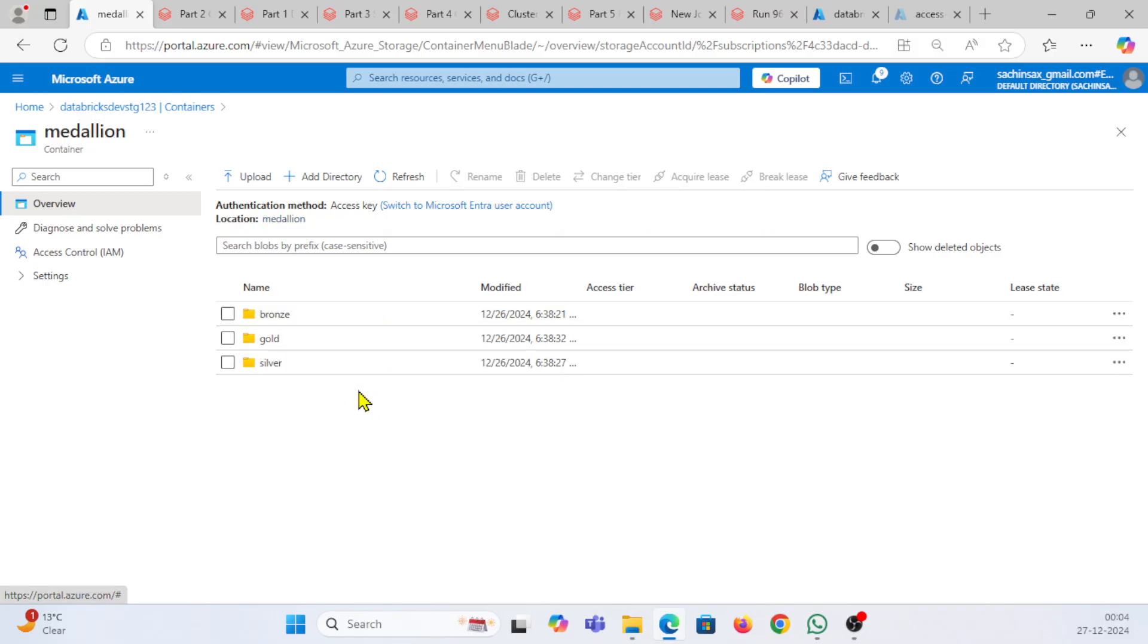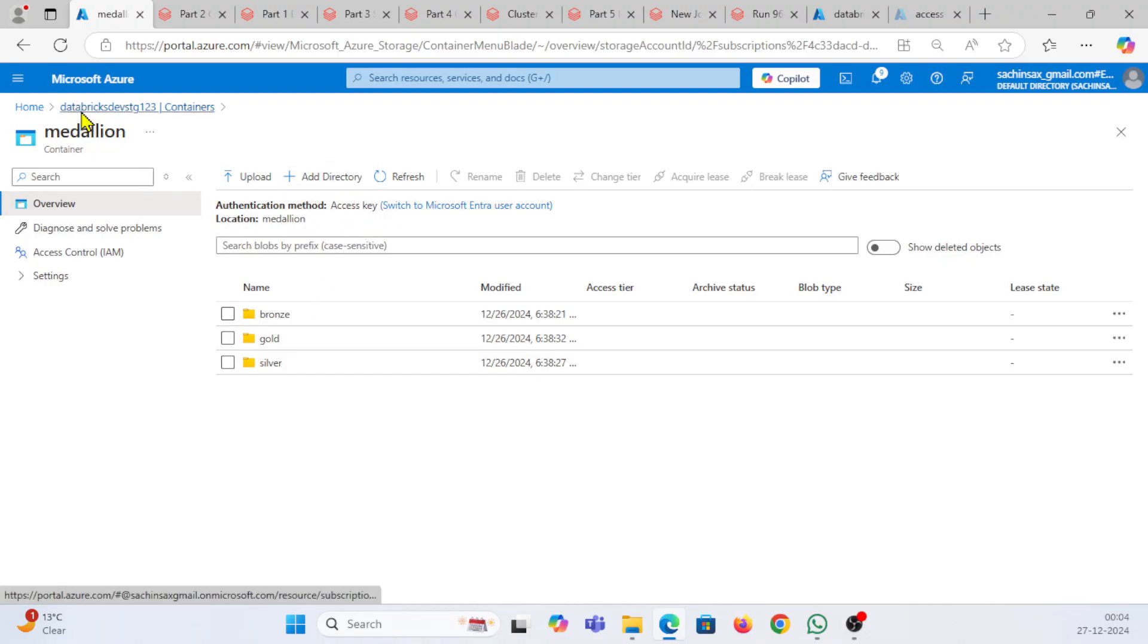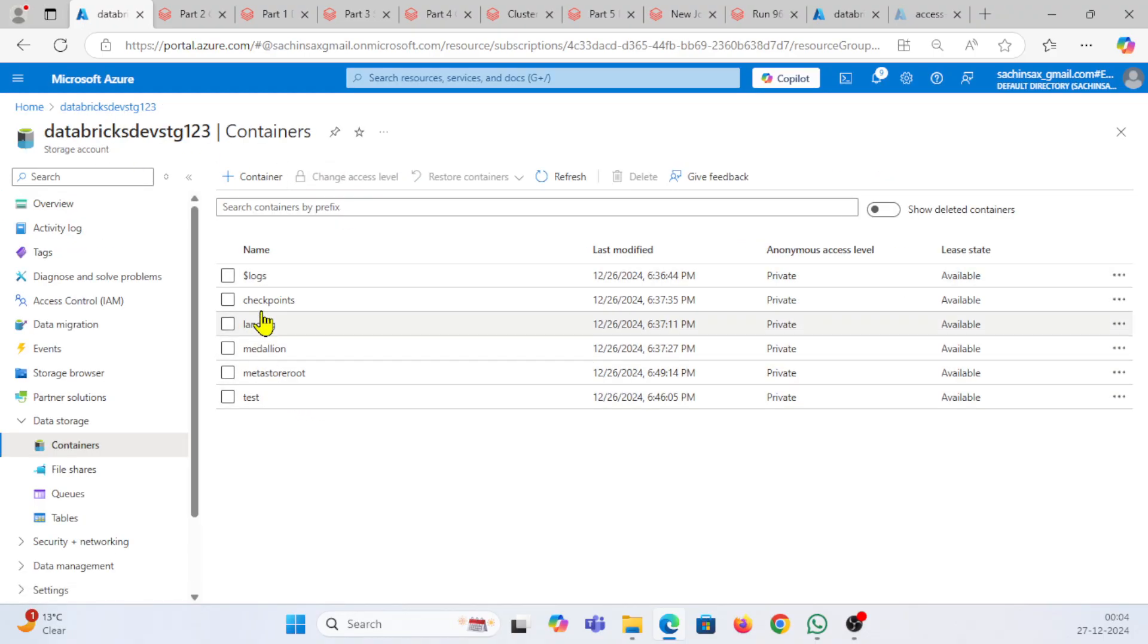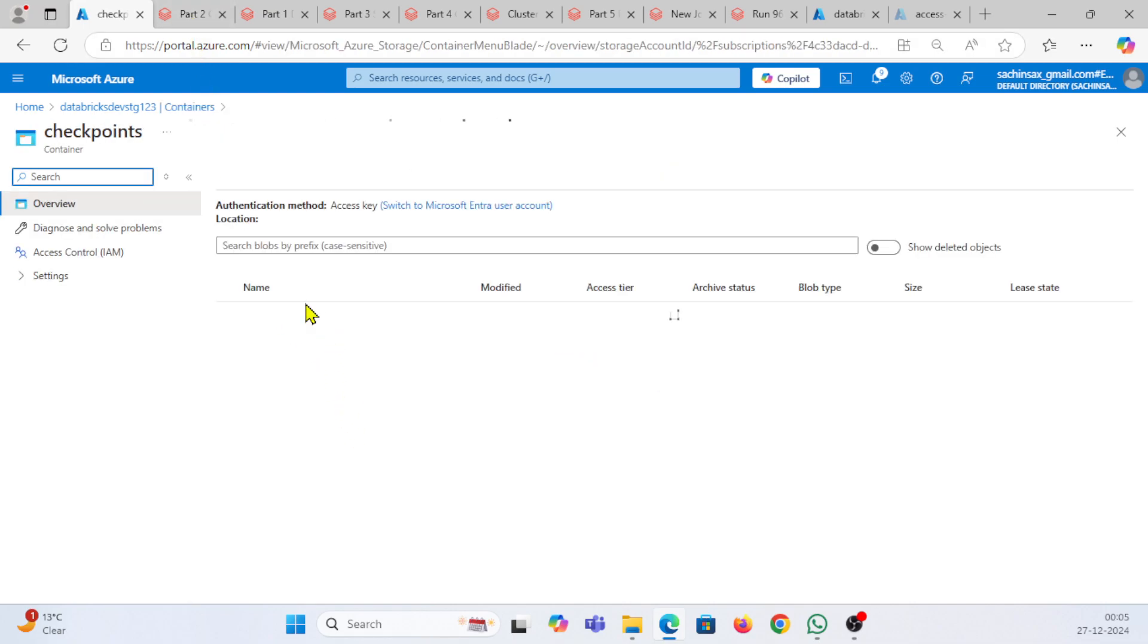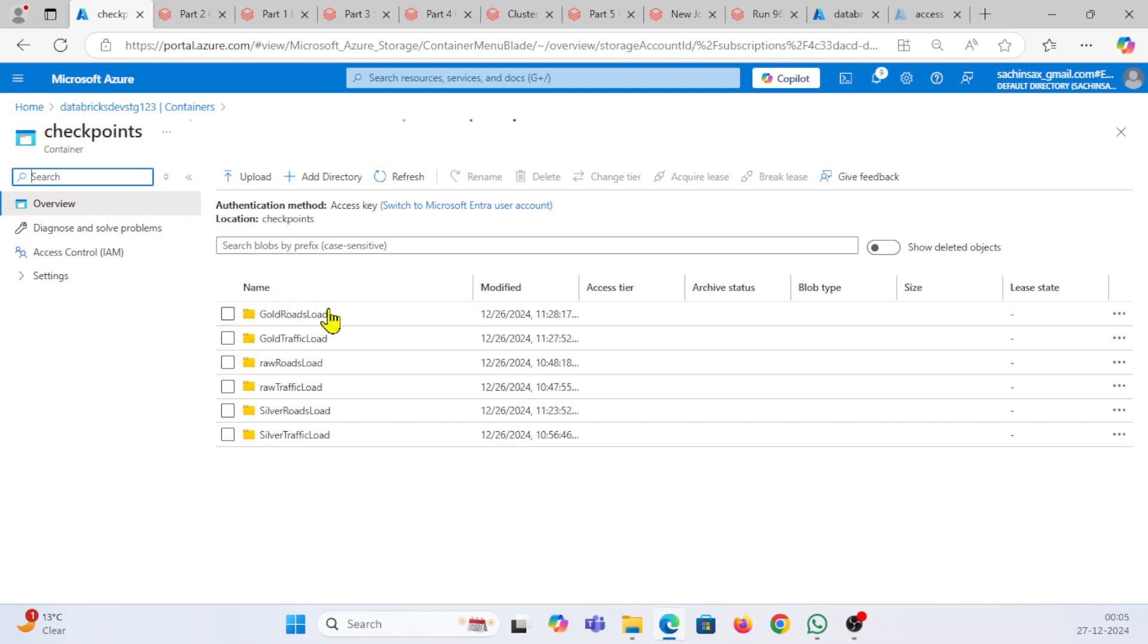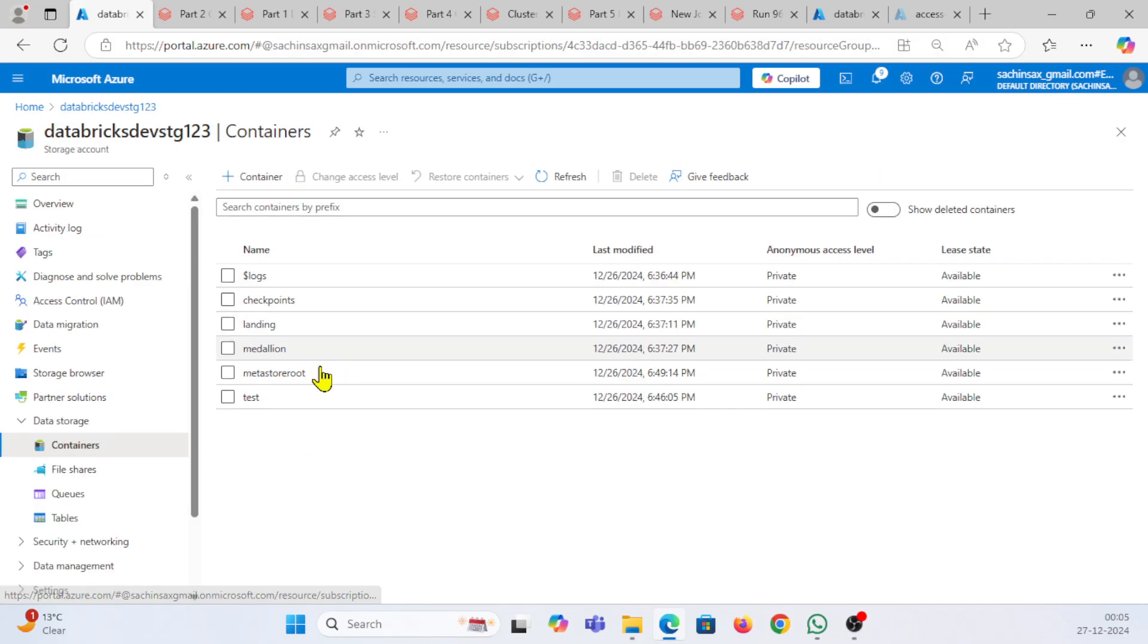Using these folders, you can see I'm having these directories: bronze, silver, and gold. If I go back here in my containers, I'm having checkpoints, landing zones, metastore root, test - everything is showing here. Checkpoints will consist all my checkpoints for my gold, silver, and raw traffic.